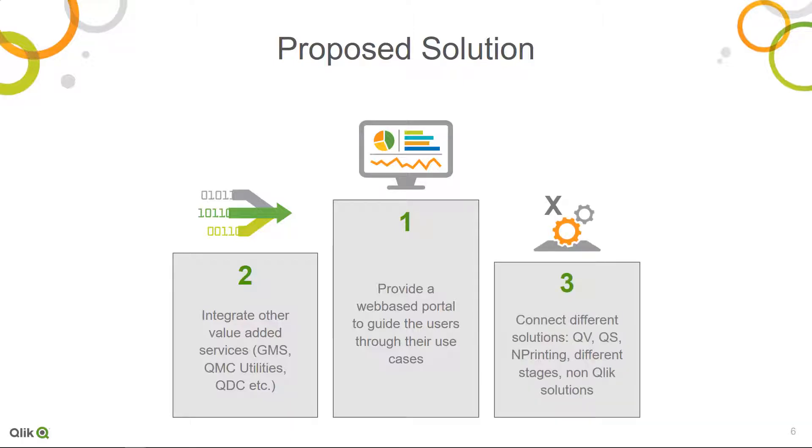The solution should also be able to connect to all Qlik solutions and not only Qlik solutions, maybe other BI solutions or other content-based solutions to provide a unified information overview.